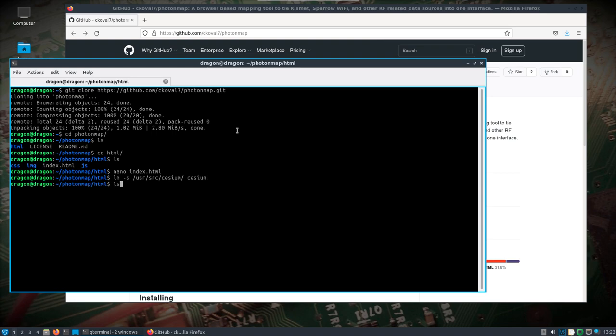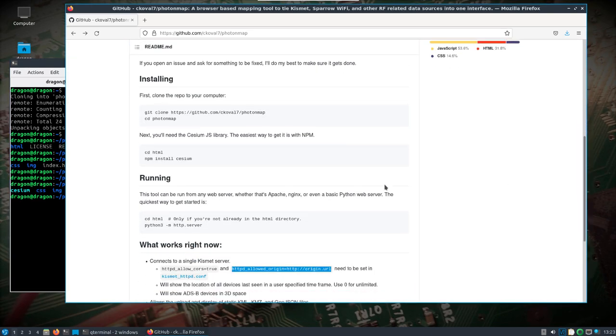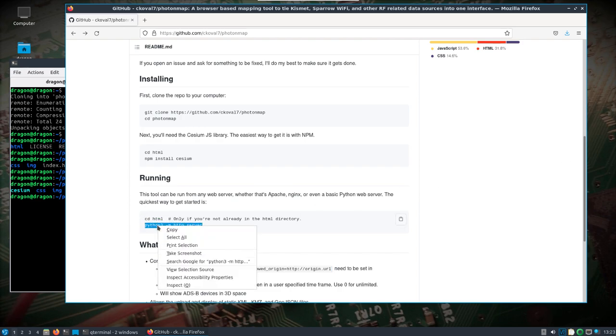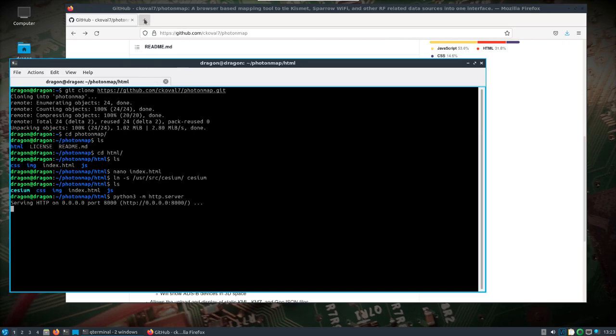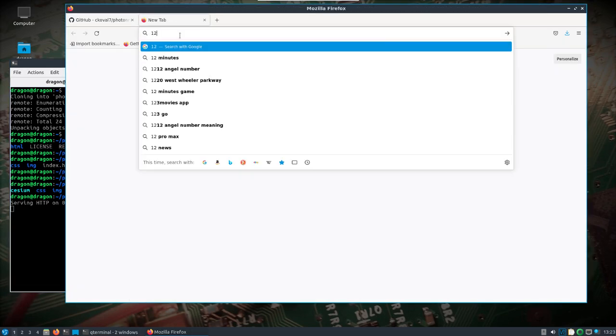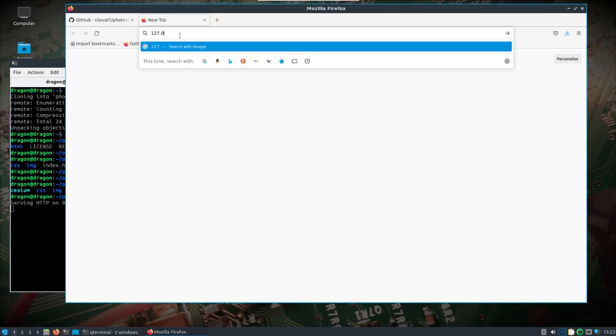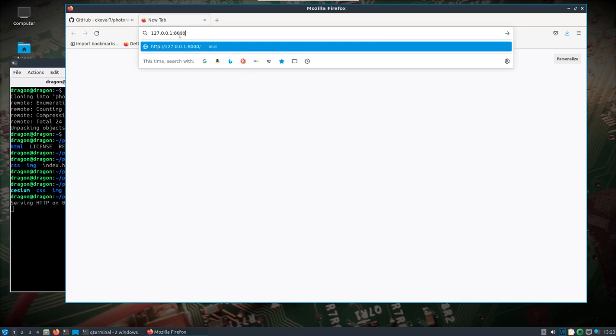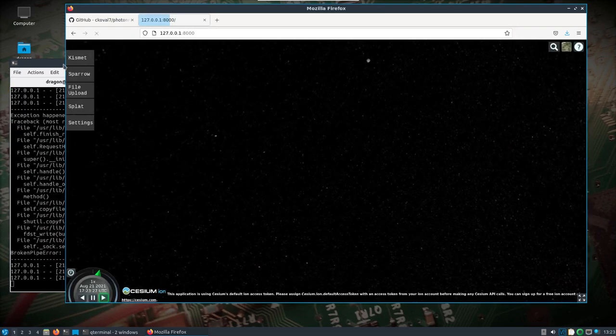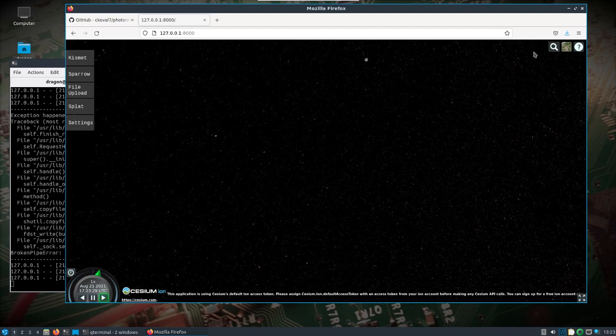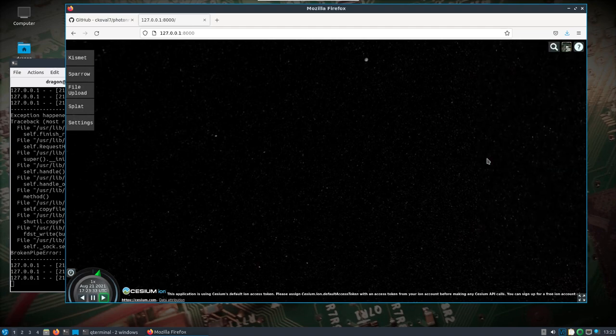If we do a symlink to /usr/source/cesium and put the Cesium symlink right here in the directory, everything should work. We'll want to start up the web server part of this application using Python 3. We'll pull open 127.0.0.1 port 8000.